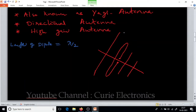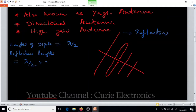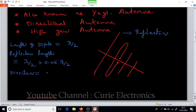The reflector length equals lambda by 2 plus 5% of lambda by 2 — that is 0.05 multiplied by lambda by 2. For the first director, the length equals lambda by 2 minus 5% of lambda by 2, because we will have multiple directors.